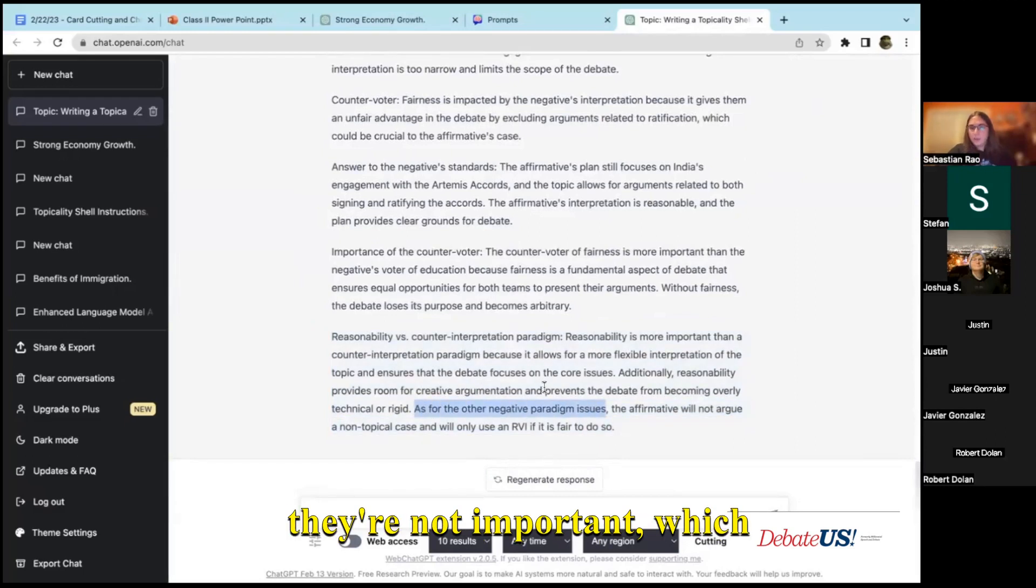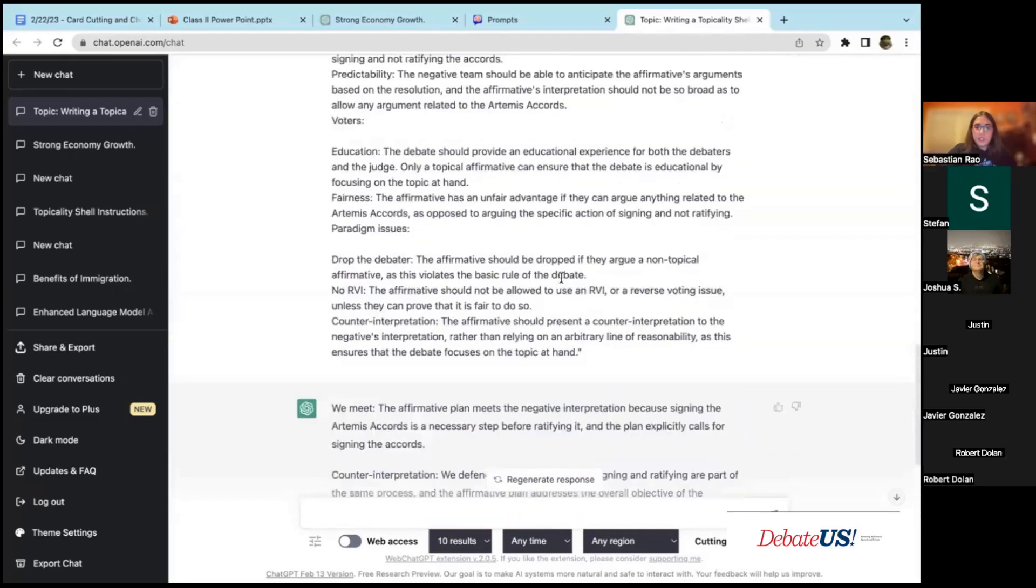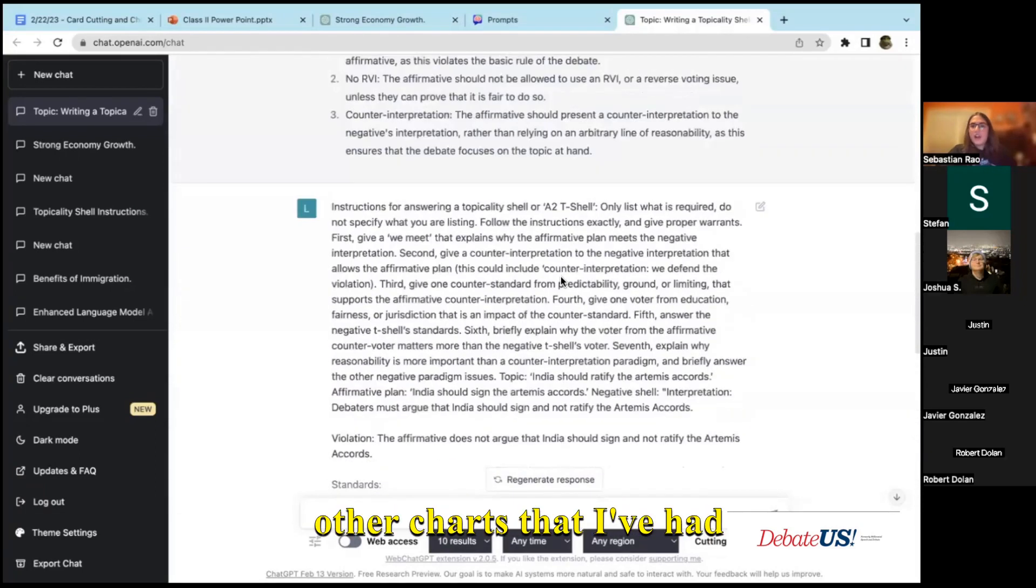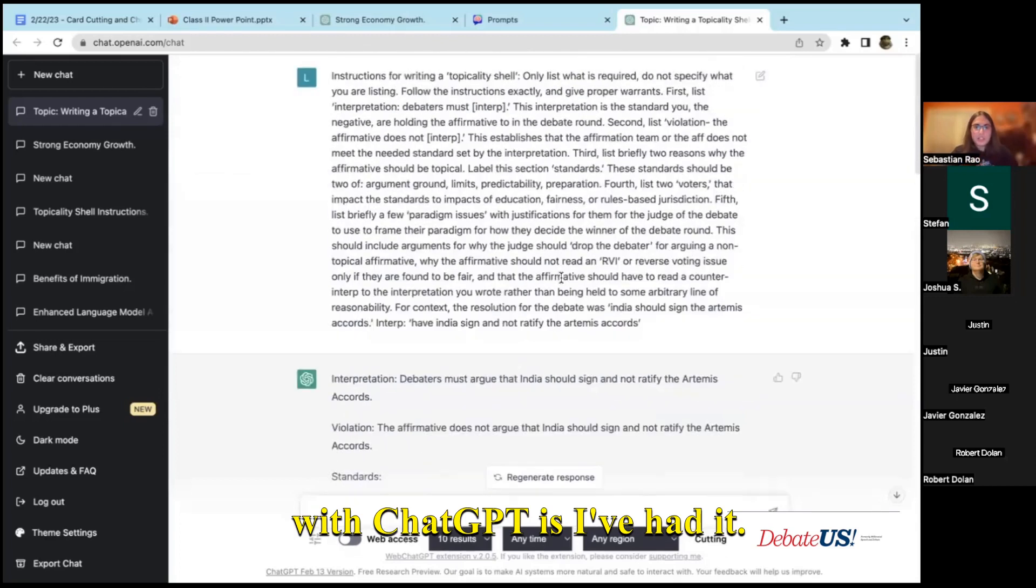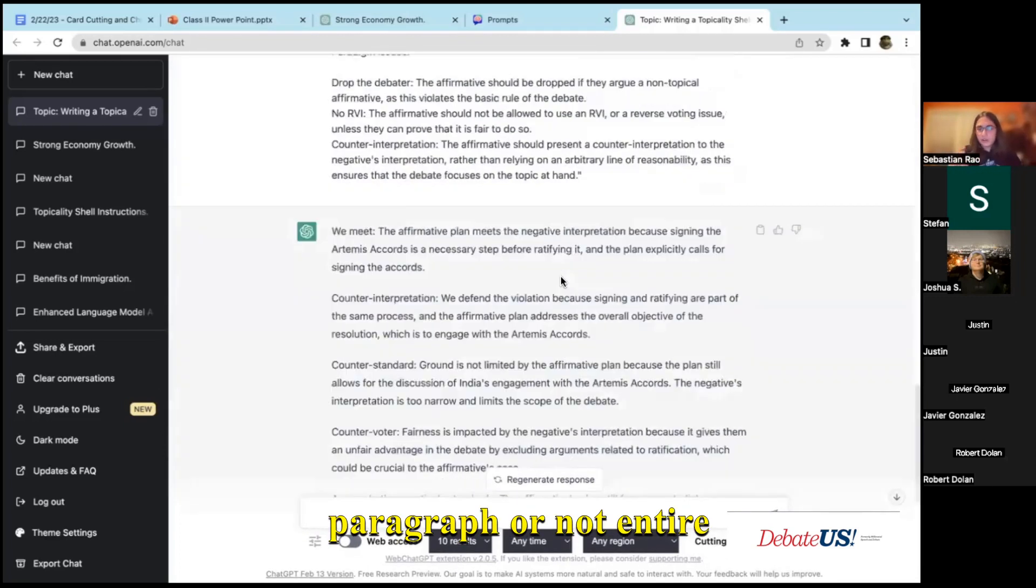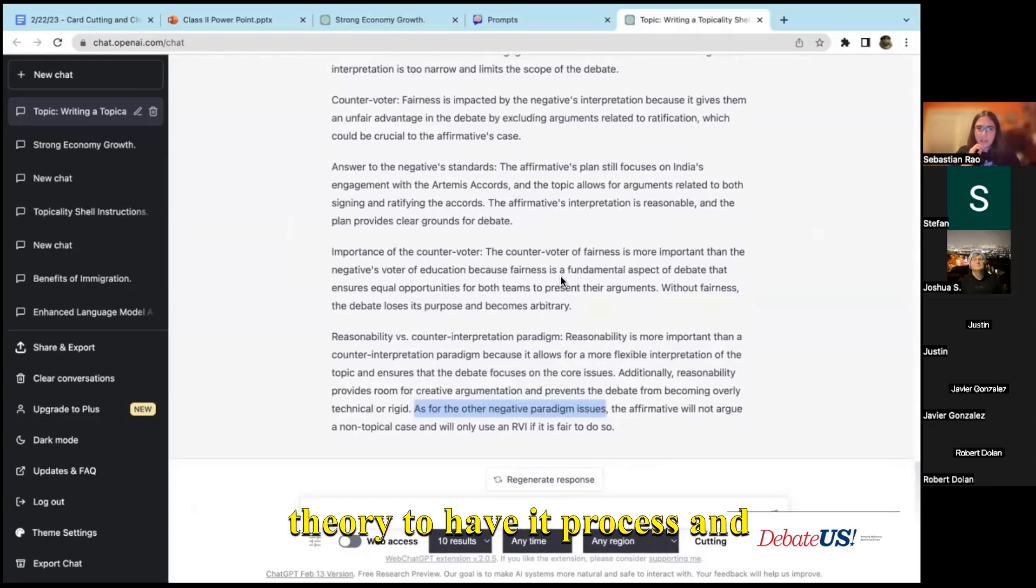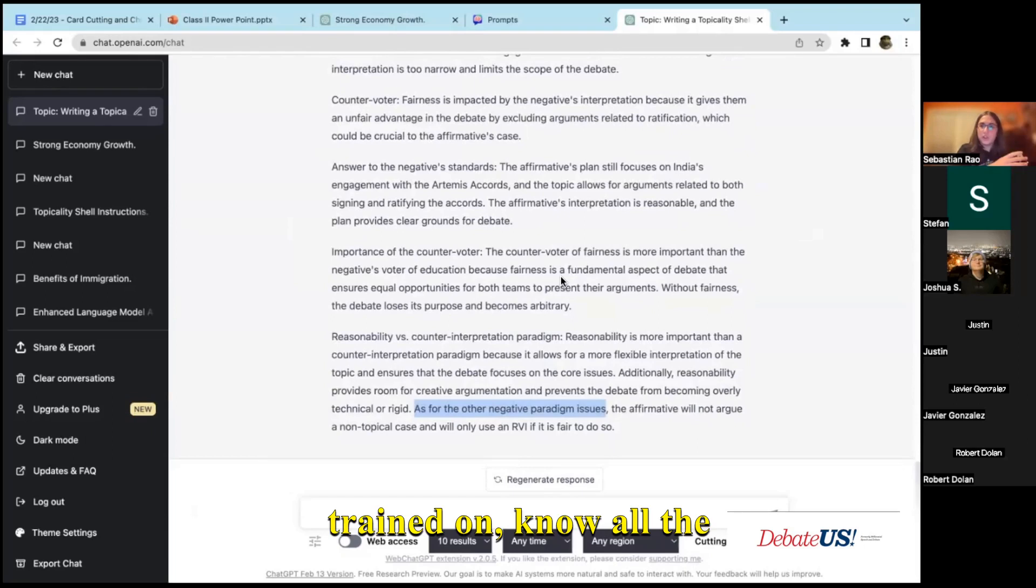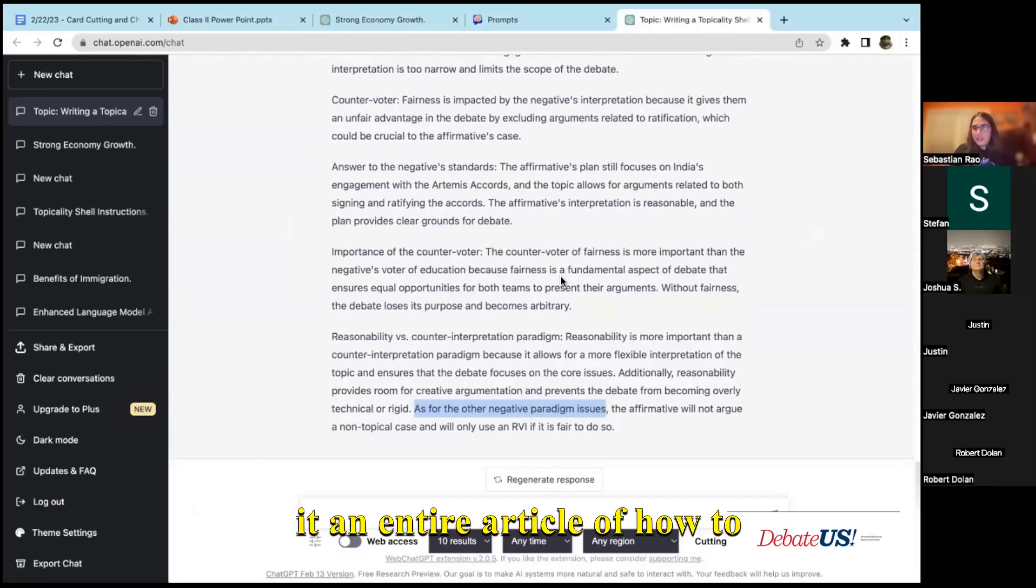I think it even agrees here with the other paradigm issues, it says they're not important which is something that's really interesting. One thing that I've done in other chats with ChatGPT is I've copied in entire articles on debate theory to have it process and then know that information. Because it's not able to, what the information was trained on, know all the specifics.